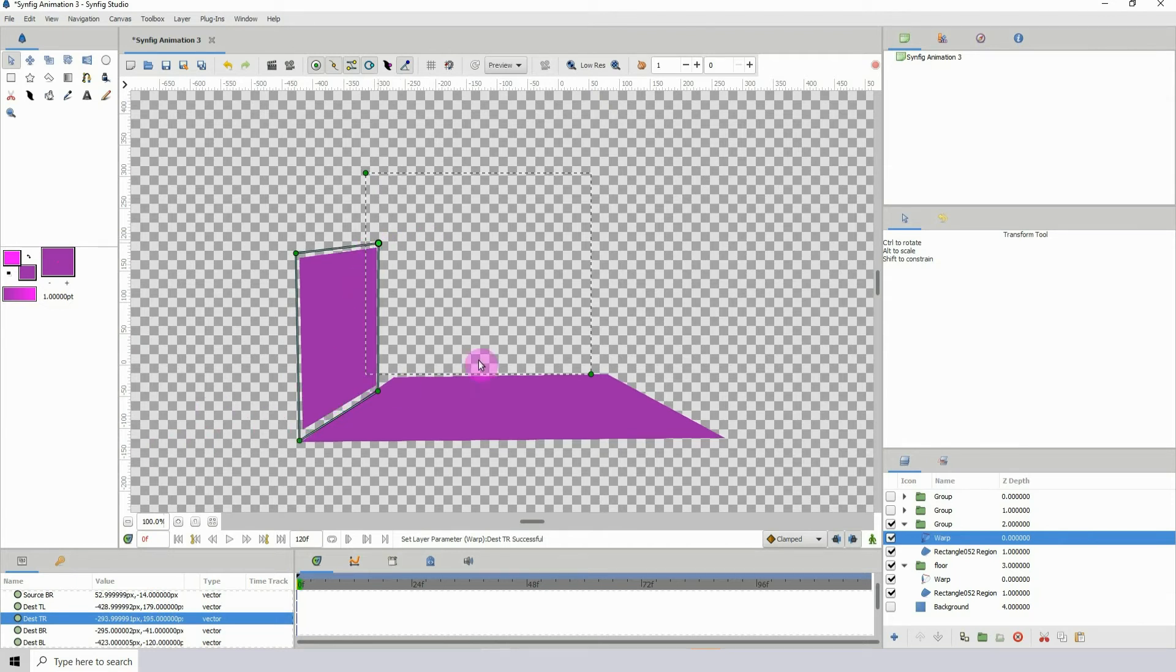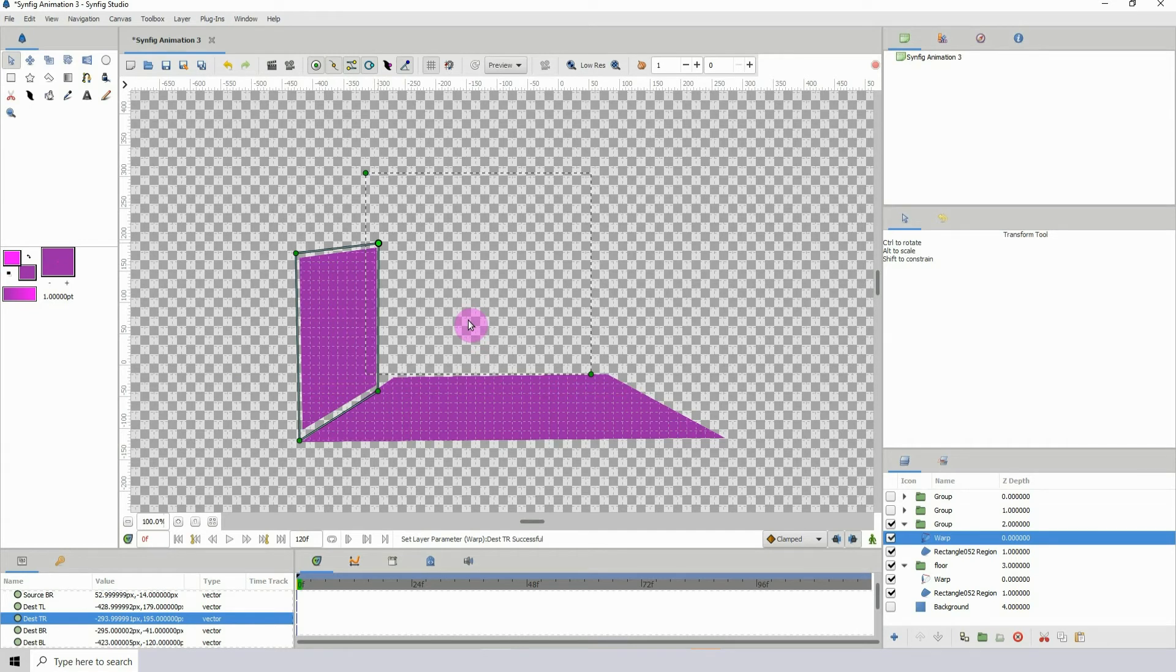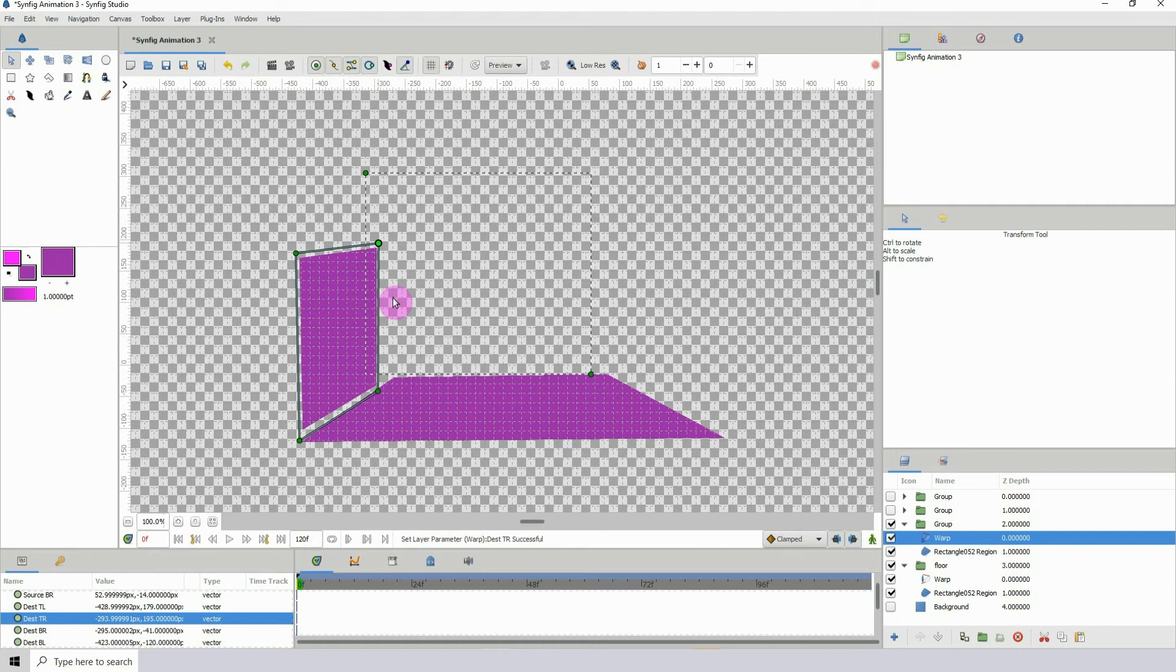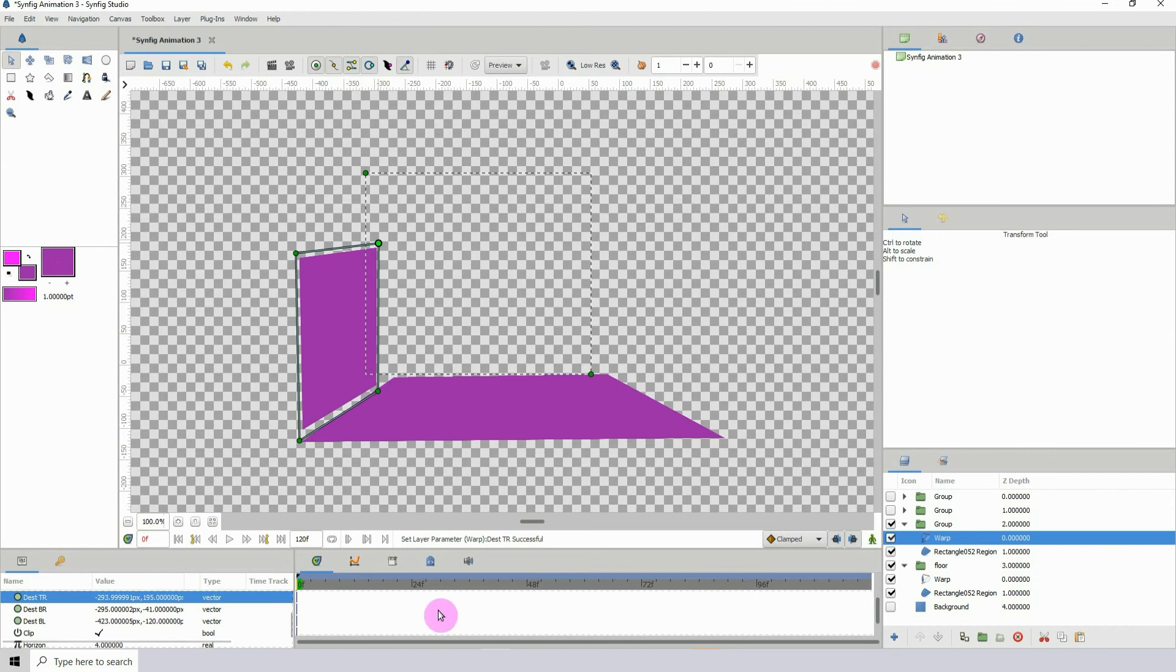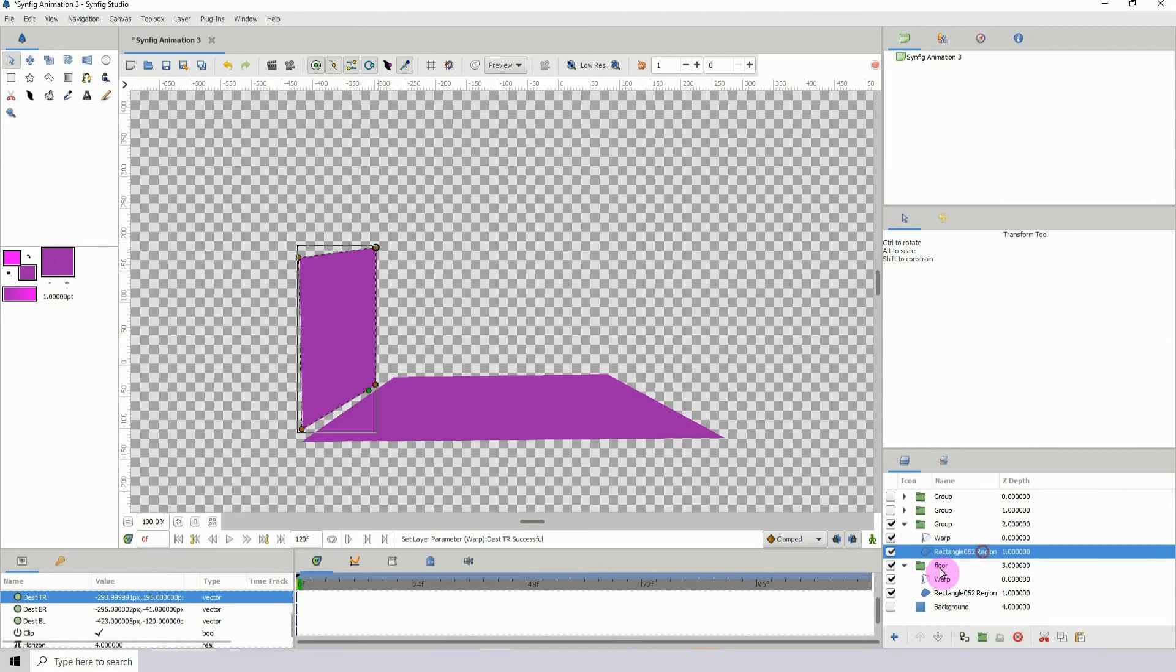If you decide to use this to create something like this, you could turn on your guides and use them so you can get more accurate lines and stuff. But for our demonstration purposes right here, I'm not going to do that.